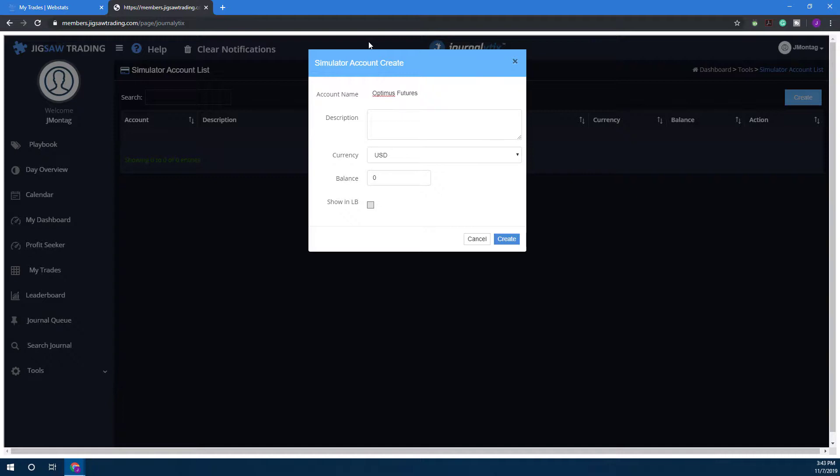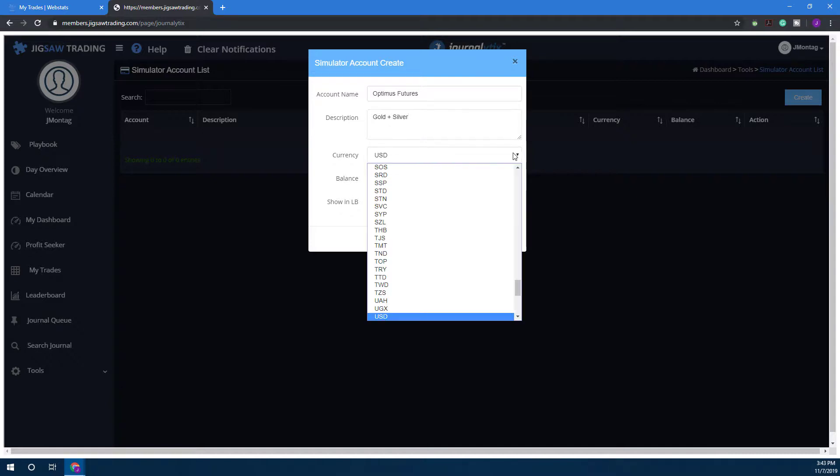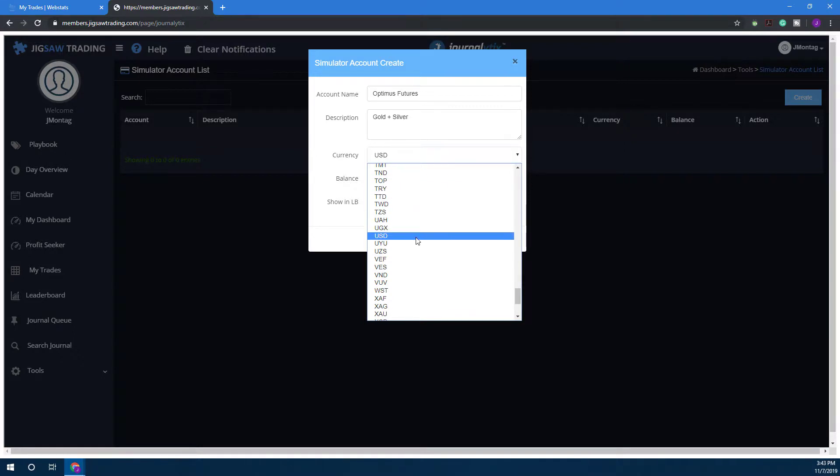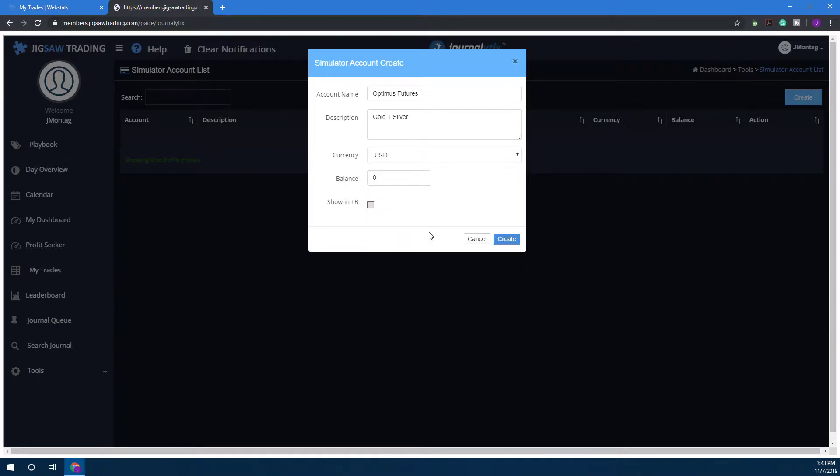If you want, you can add a description. You can name your account whatever you want, then maybe down here you'll say you're trading gold and silver, or if you have a different strategy you can put it here. From then on you need to select a currency—obviously you're going to want to select whatever currency applies to you and your account.